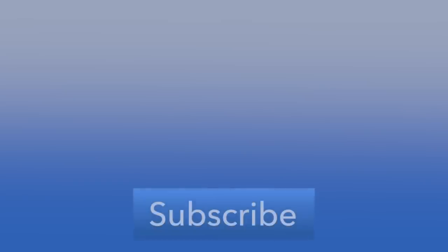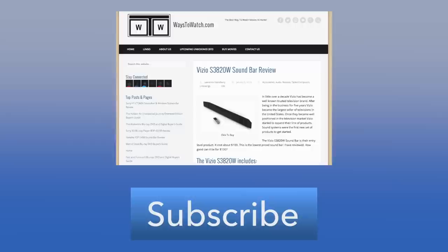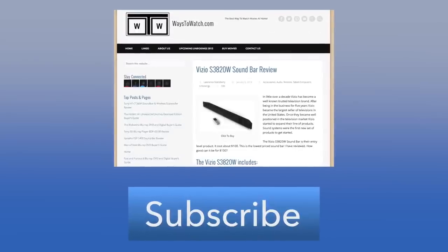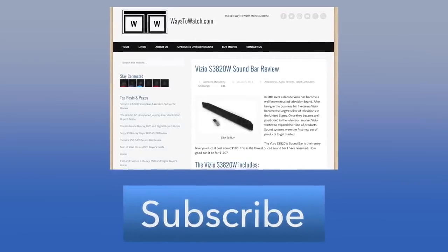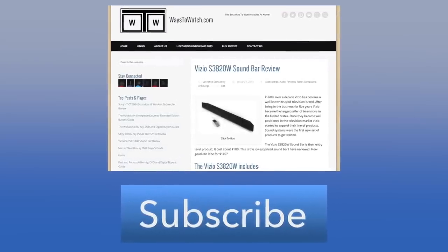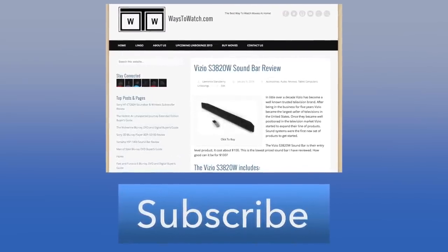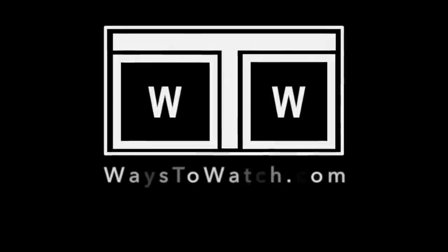If you like this video subscribe and click the like button below. For the full review check out our article at ways2watch.com. This is Lawrence for ways2watch.com. I'll see you soon.